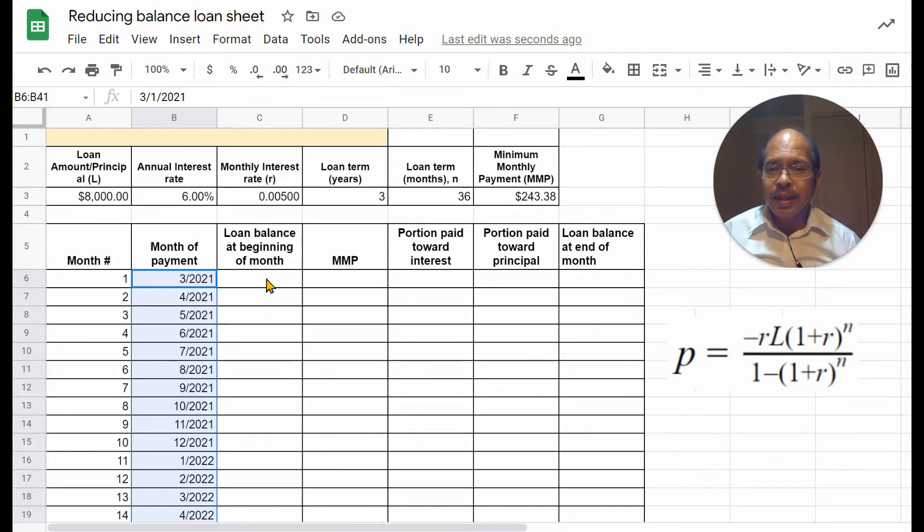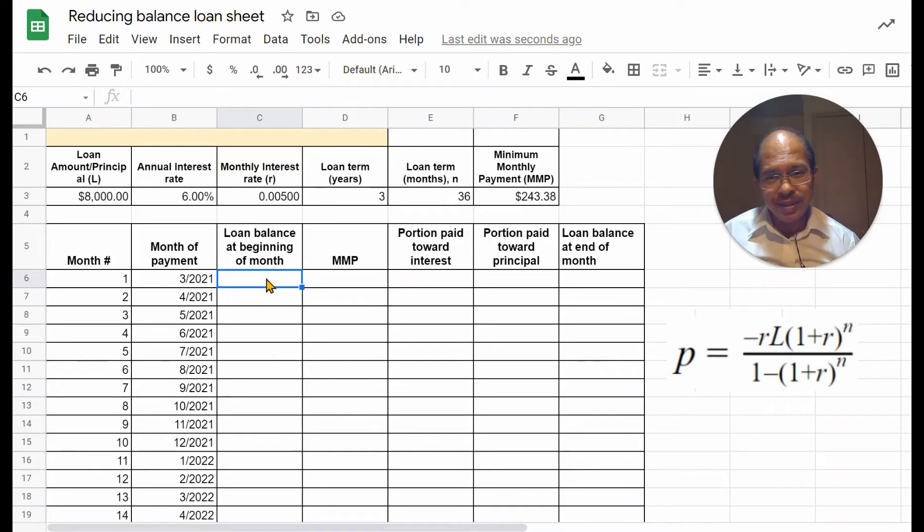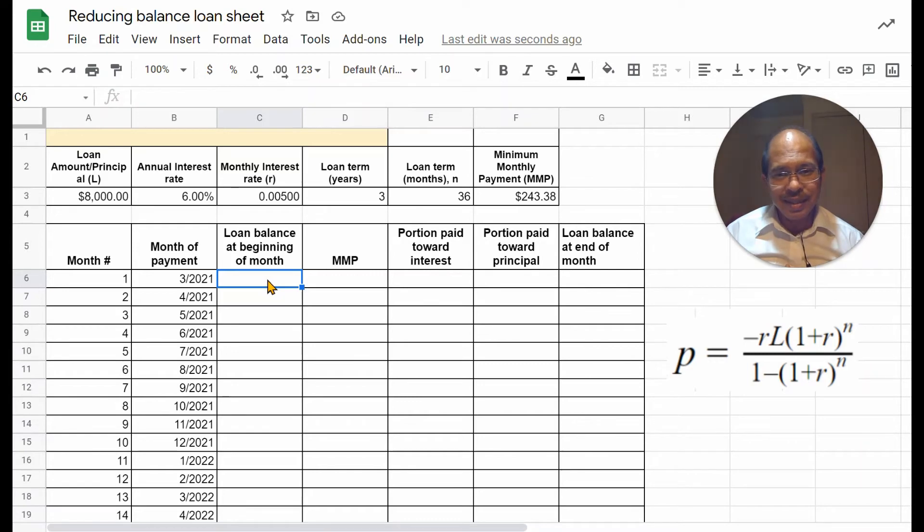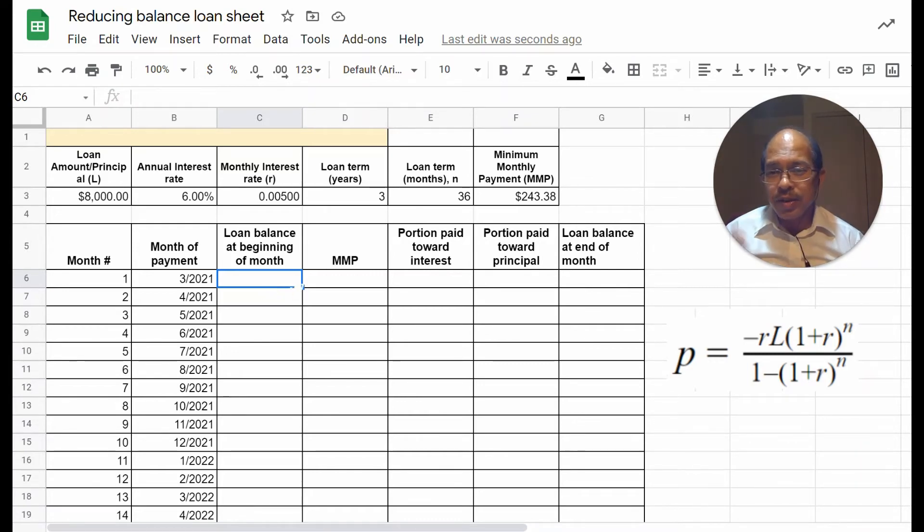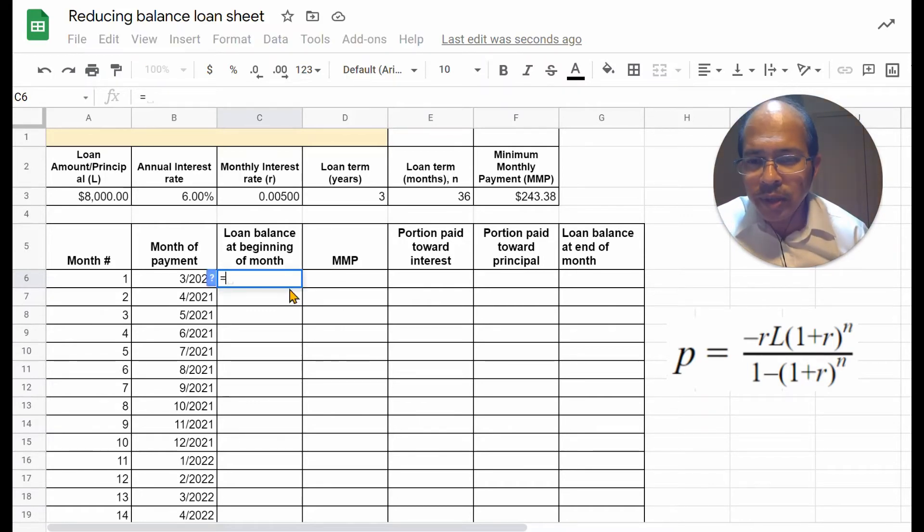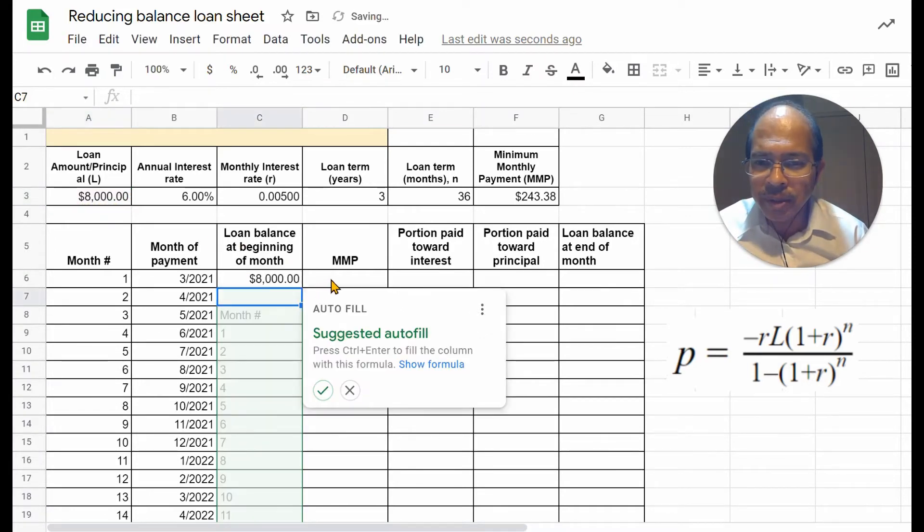Then, the loan balance at the beginning of the month. So, to start with, at the beginning of month one, your loan balance is exactly equal to your loan principal. So, let's just reference the cell A3. So, let's click here, equal to, and reference the cell A3. Hit enter.